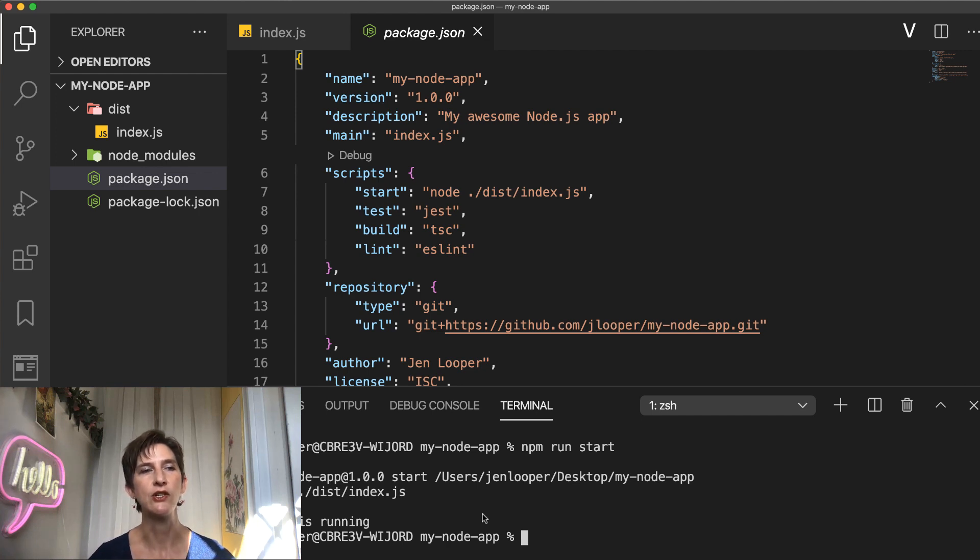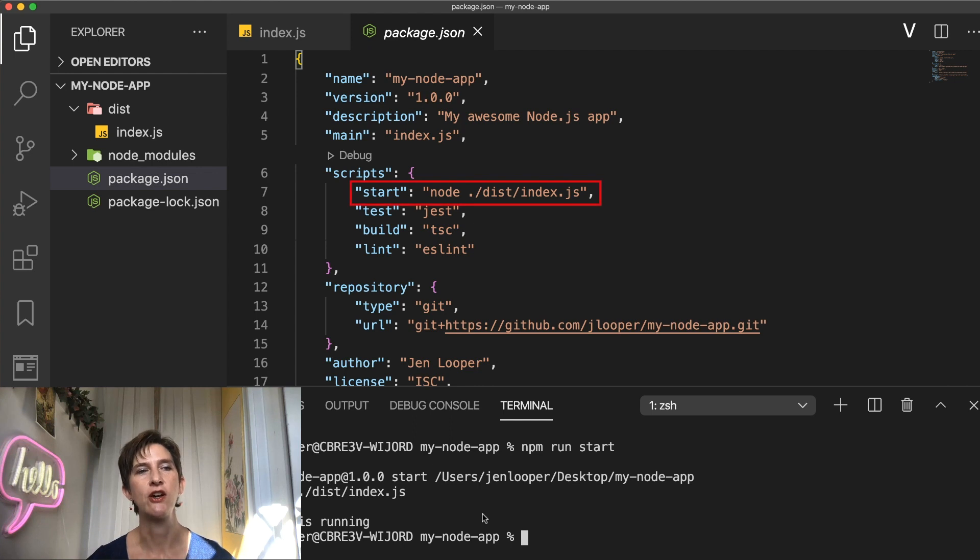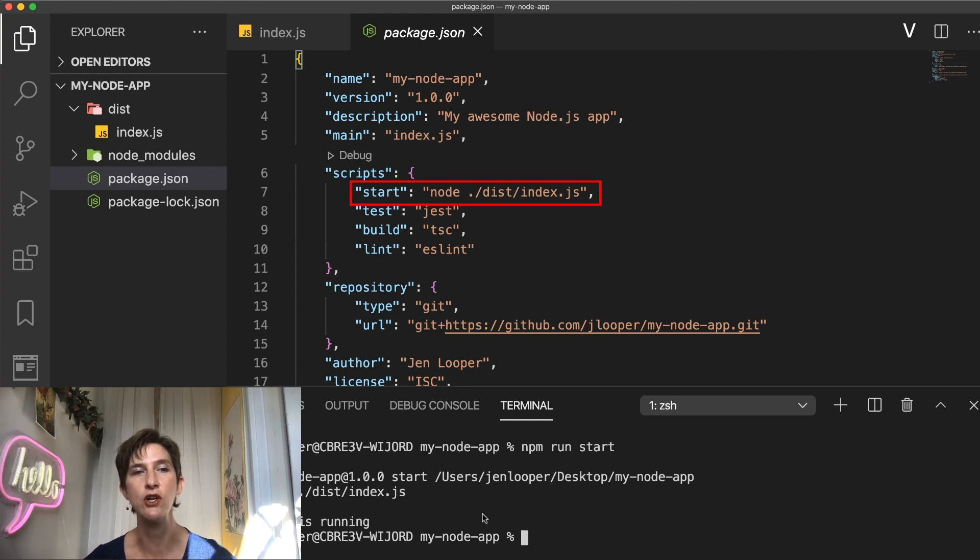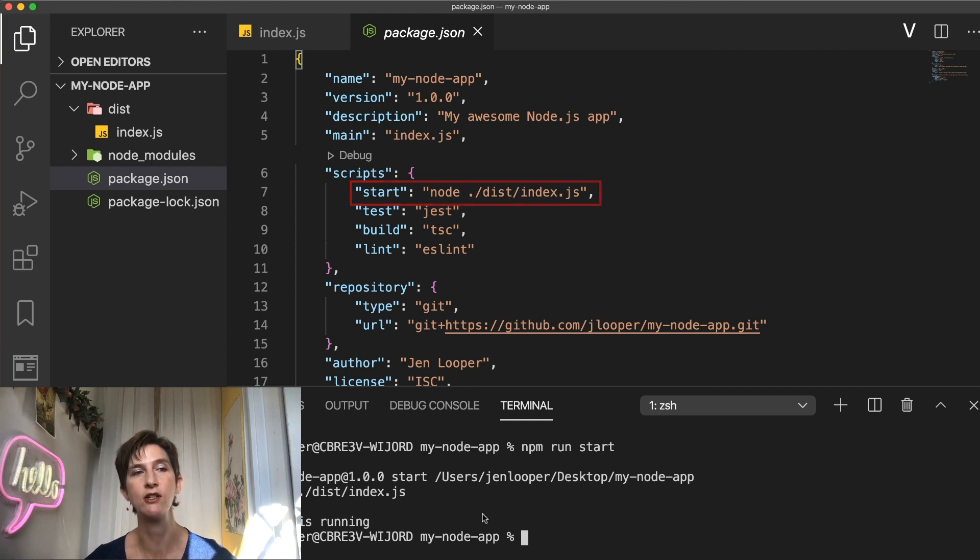So let's look closer. Let's take a look at start. Here's a command that invokes node with the entry file as an argument, which is node dist index js. And this is how you run your application.